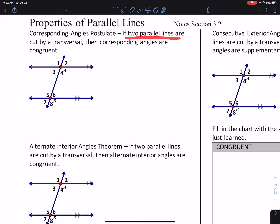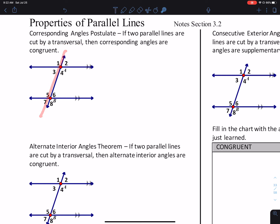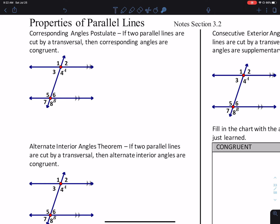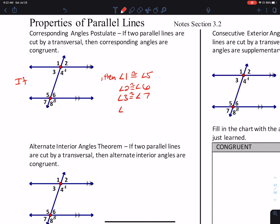Corresponding Angles Postulate: if two parallel lines are cut by a transversal — we've got parallel lines, this is our transversal — then corresponding angles are congruent. So if you have a picture like this, we know for sure that angle 1 is congruent to angle 5, angle 2 is congruent to angle 6, angle 3 is congruent to angle 7, and angle 4 is congruent to angle 8.